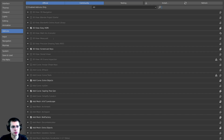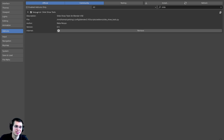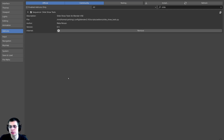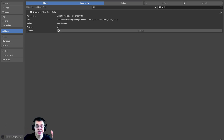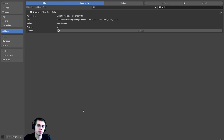The add-on should pop up right here, but if you don't see it you can click on the Search and start typing 'slide' — you'll see there is a Sequencer Slideshow Tools created by MetaPerson. Click the check mark to turn it on. If you want to save this for all your future Blender projects, click the Save Preferences button, or the autosave may already be on.